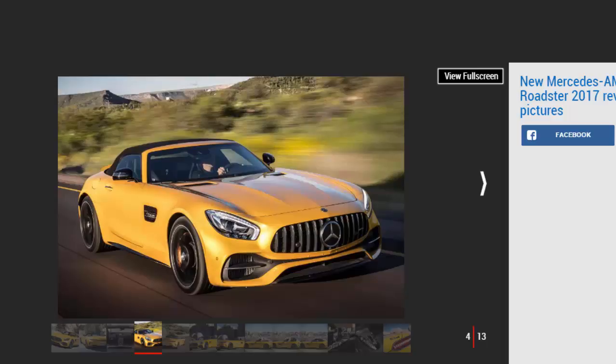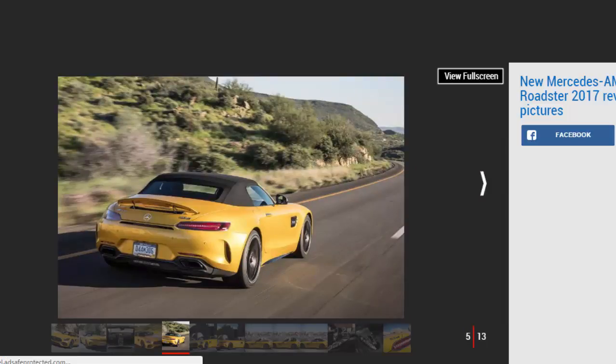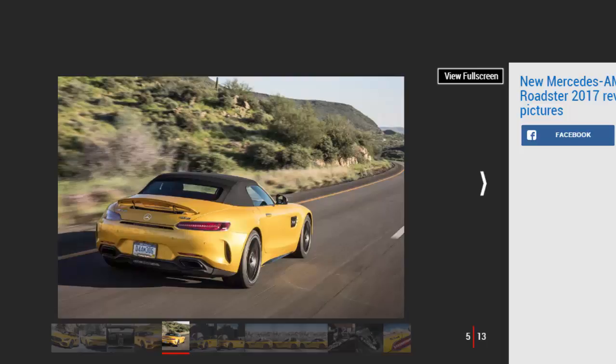We'll concentrate on the headline-grabbing GTC model here, which uses the same 4.0-liter twin-turbo V8 that propels pretty much everything within the AMG lineup from the C63 to the new E63, and all versions of the AMG GT albeit in different states of tune.